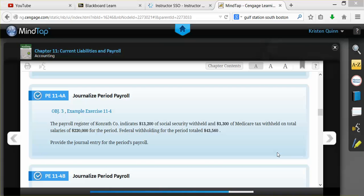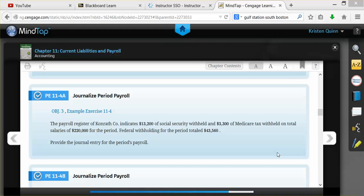The information given to us is that the payroll register of our company indicates that $13,200 of Social Security was withheld and $3,300 of Medicare tax was withheld on total salaries of $220,000 for the period. They also tell us that the federal withholding for the period totaled $43,560. So we need to provide the journal entry to record this period's payroll.